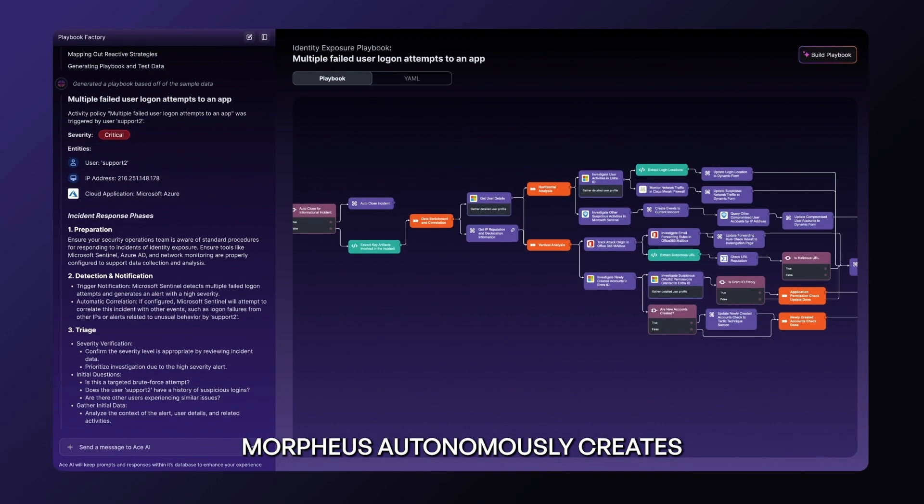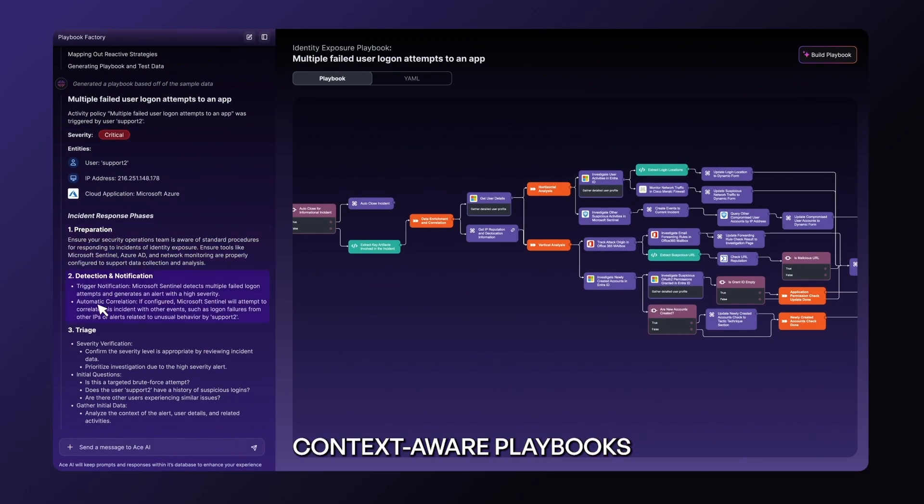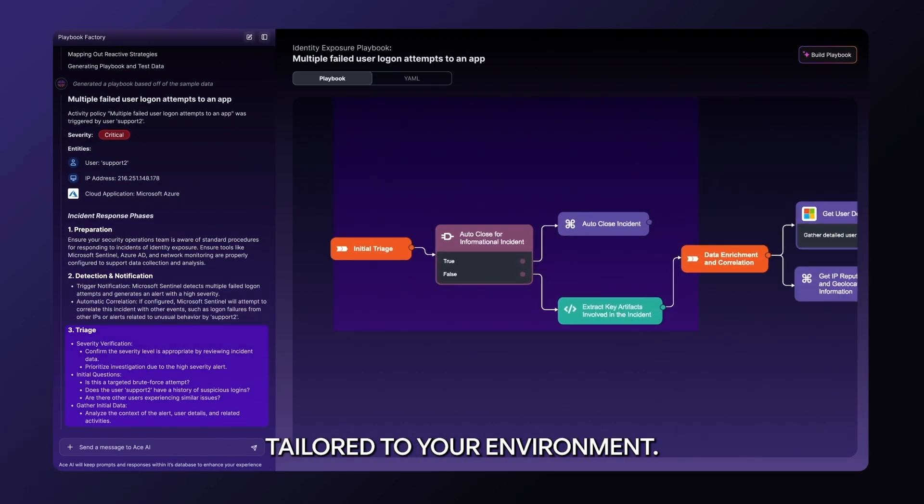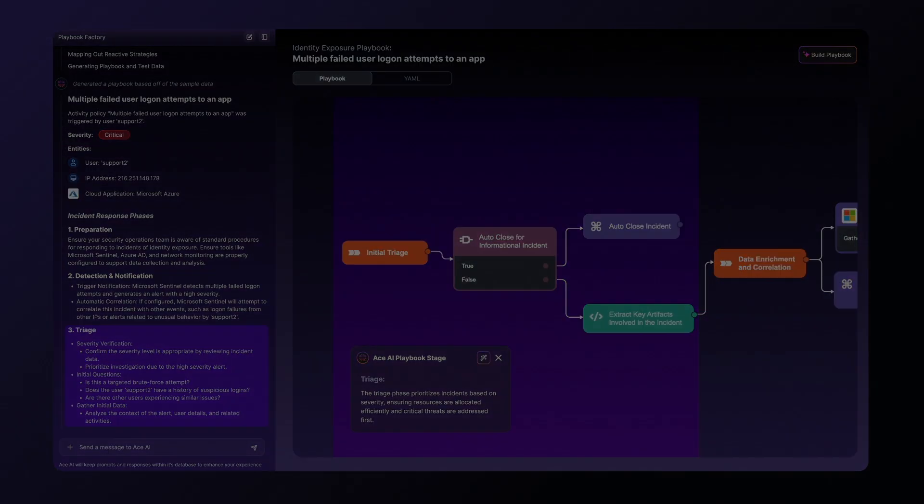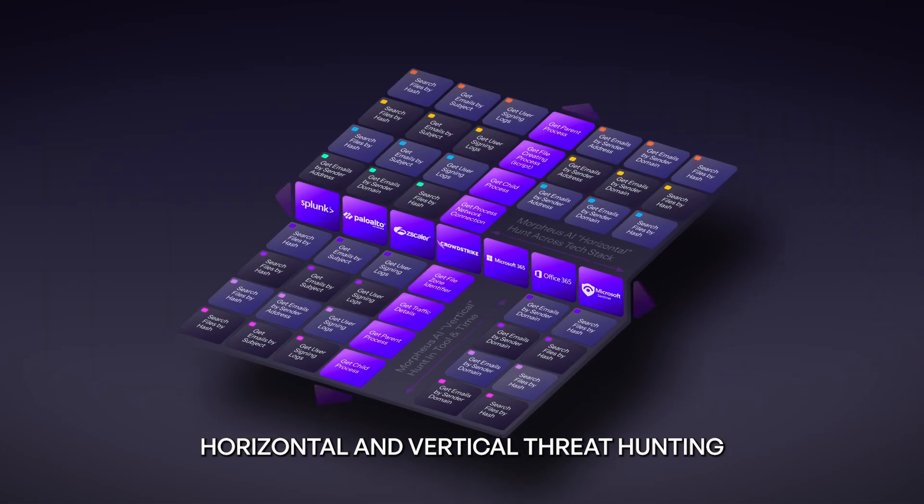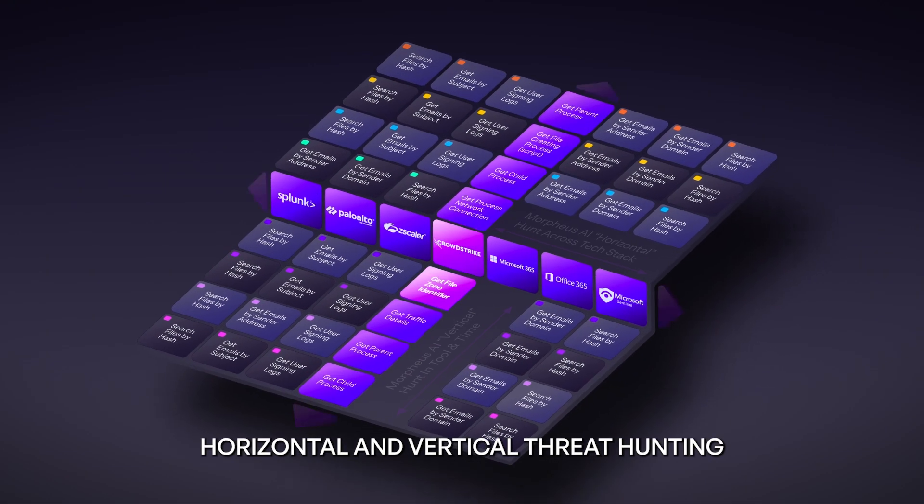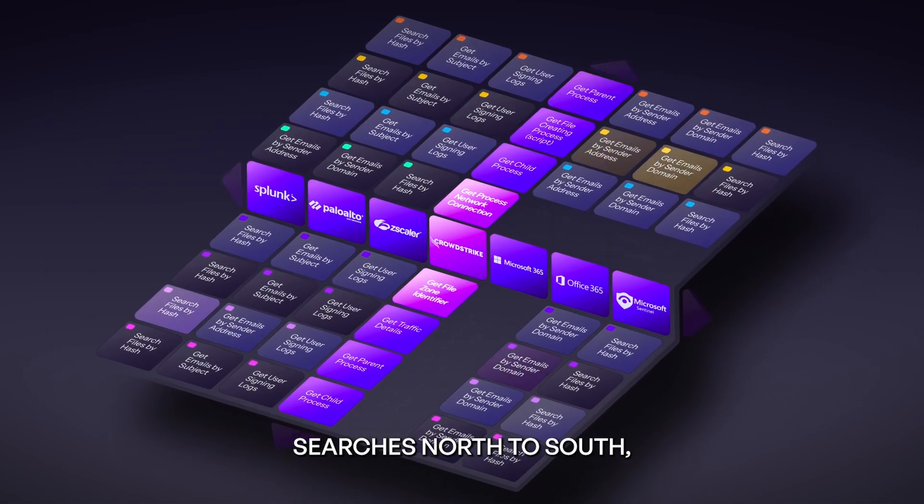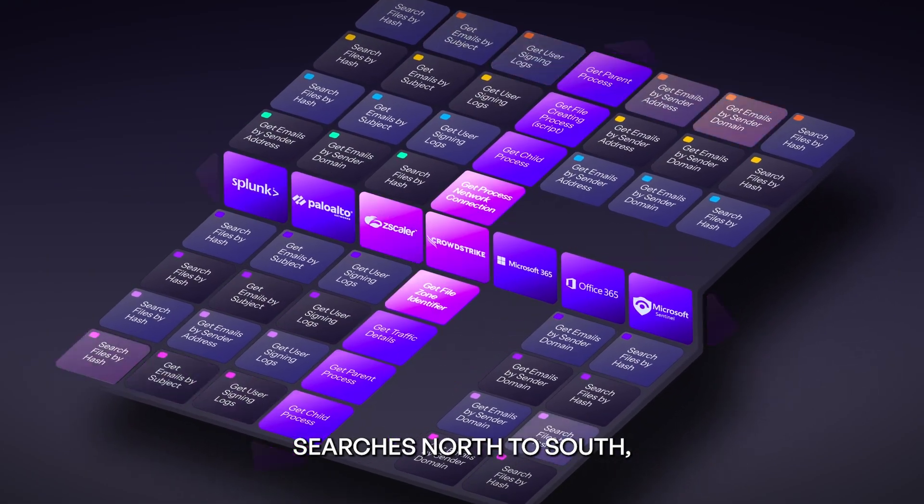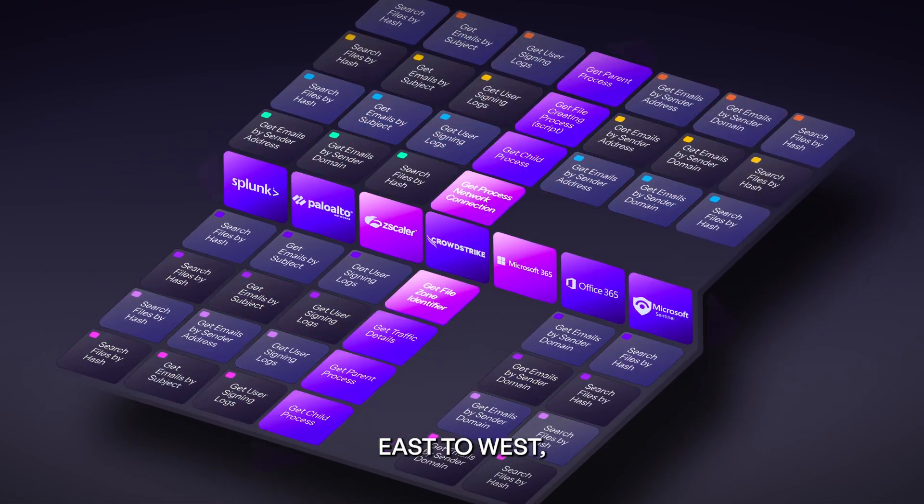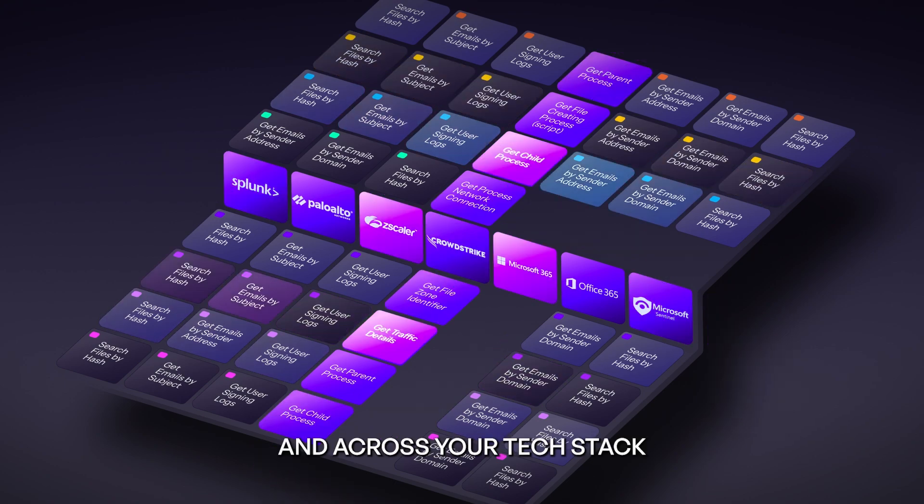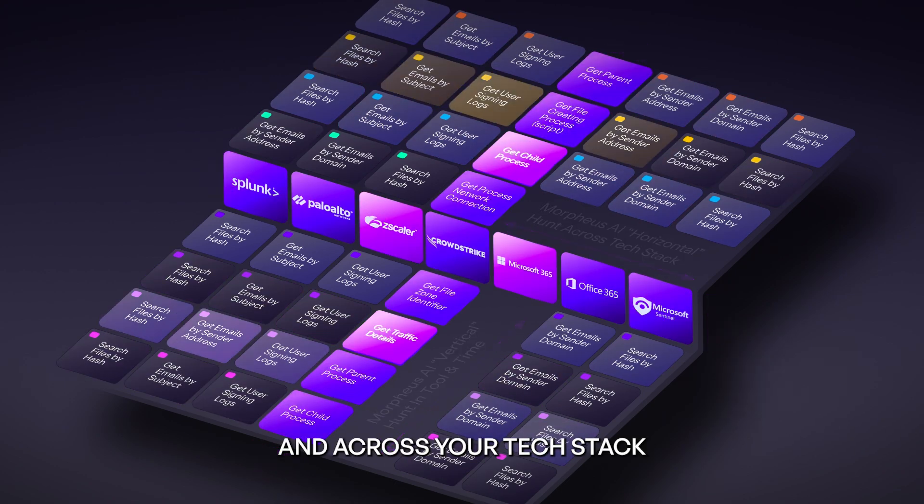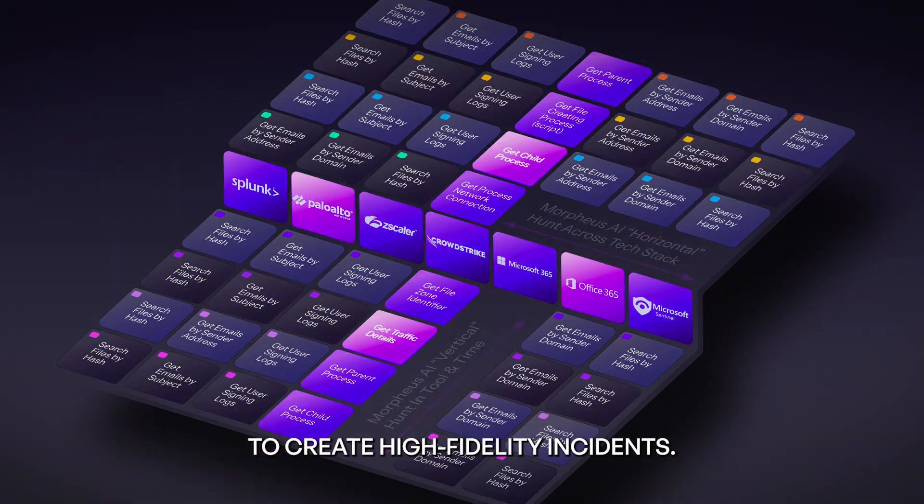Morpheus autonomously creates adaptive, context-aware playbooks tailored to your environment. Our proactive horizontal and vertical threat hunting searches north to south, east to west, back in time, and across your tech stack to create high fidelity incidents.